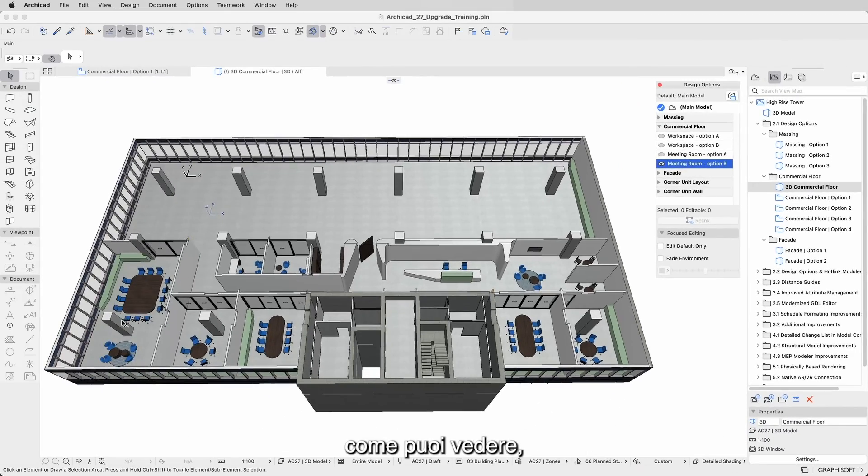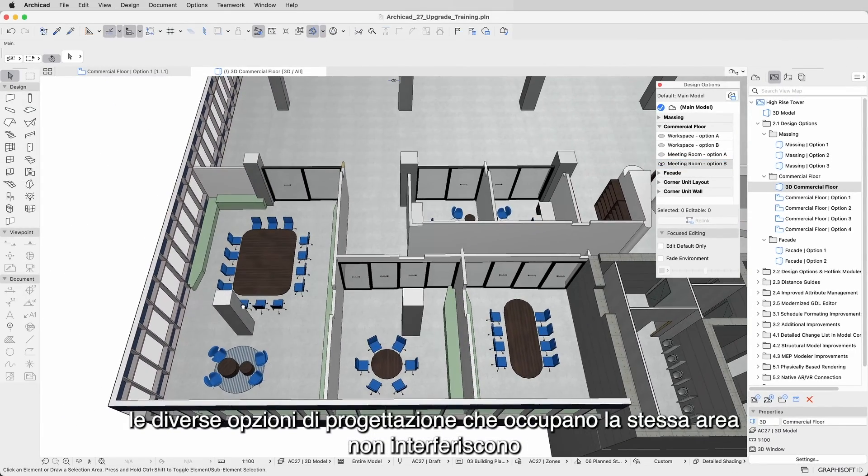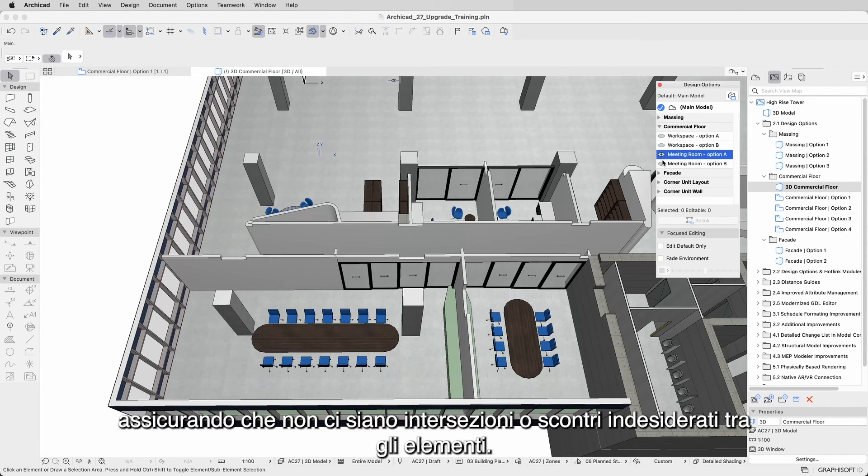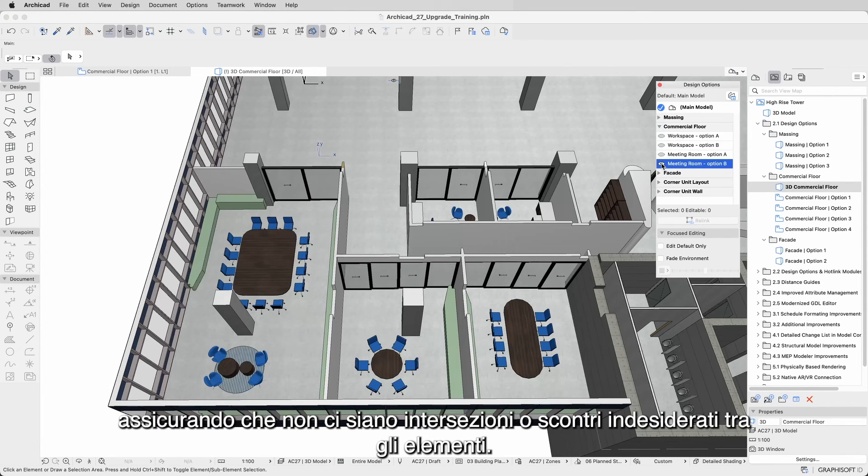As you can see, the different design options that occupy the same area do not interfere with each other, ensuring there are no unwanted intersections or clashes between the elements.